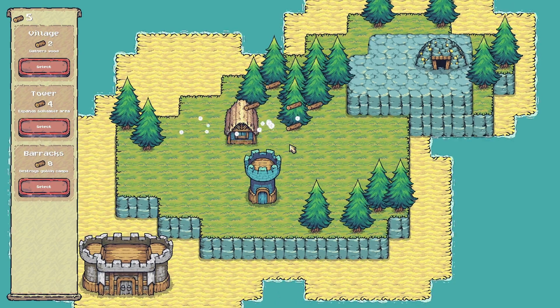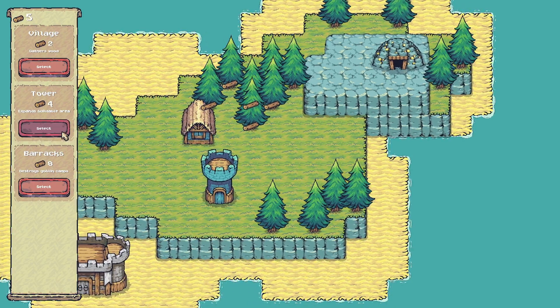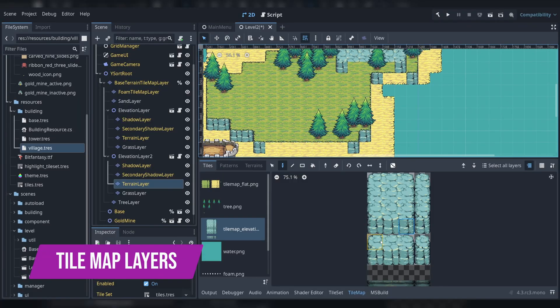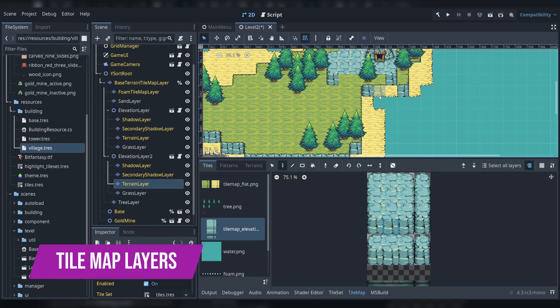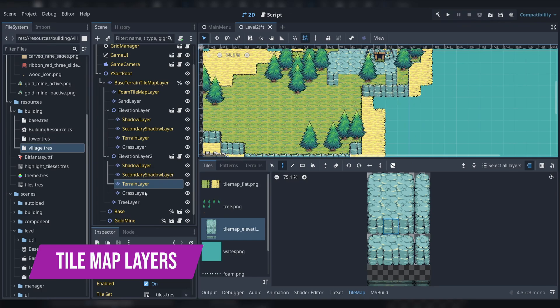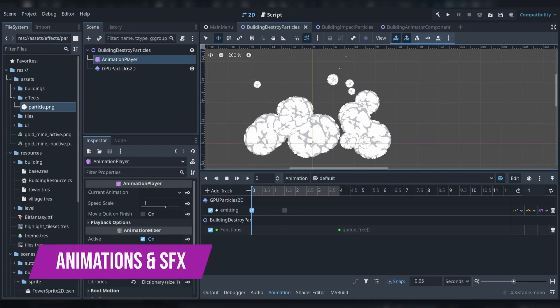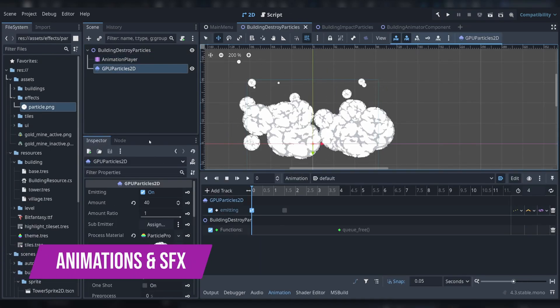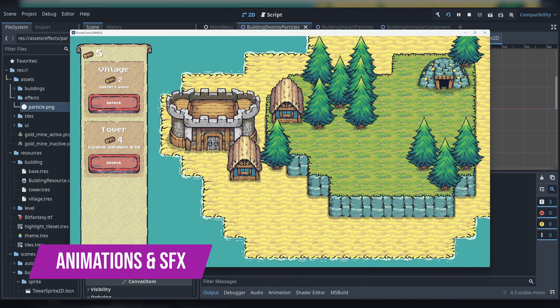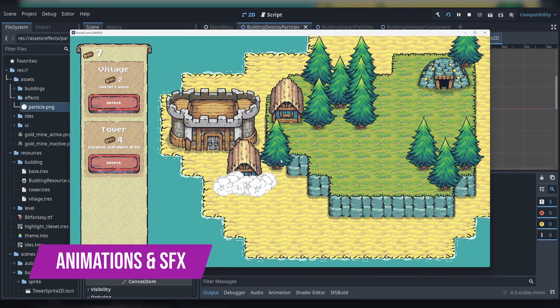Some technical topics we'll cover are tilemap layers and using them to effectively design levels in Godot 4.3 or later, building placement and destruction animation using tweens, particles, and sound effects.